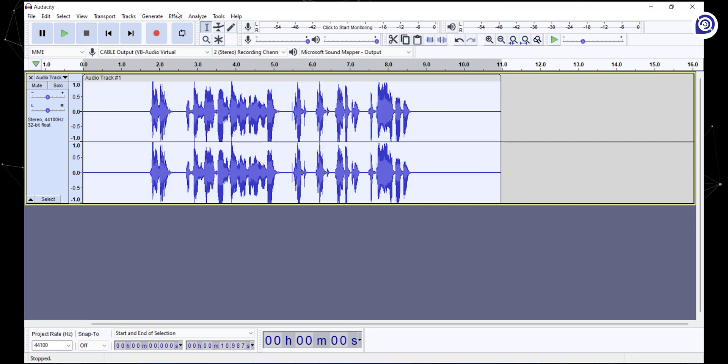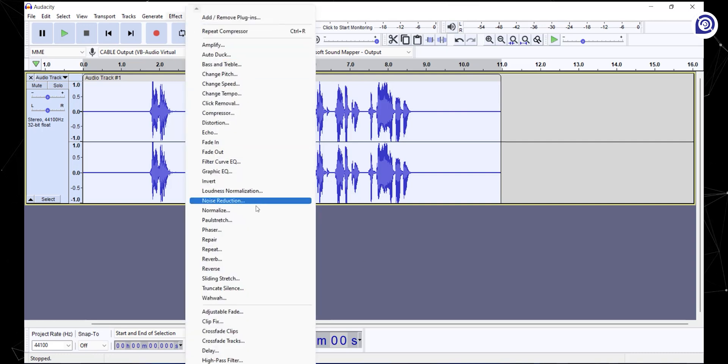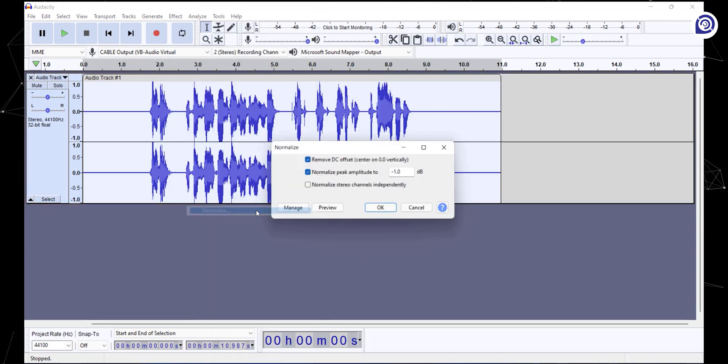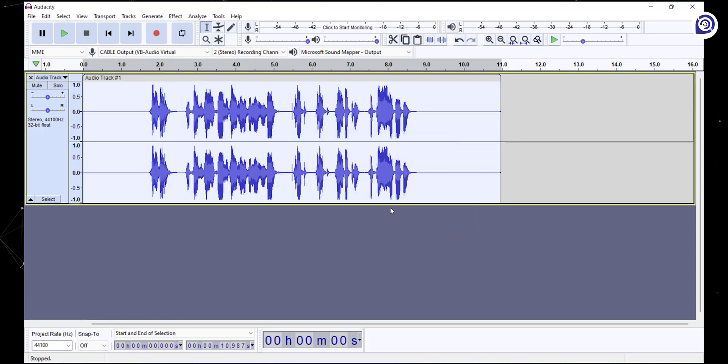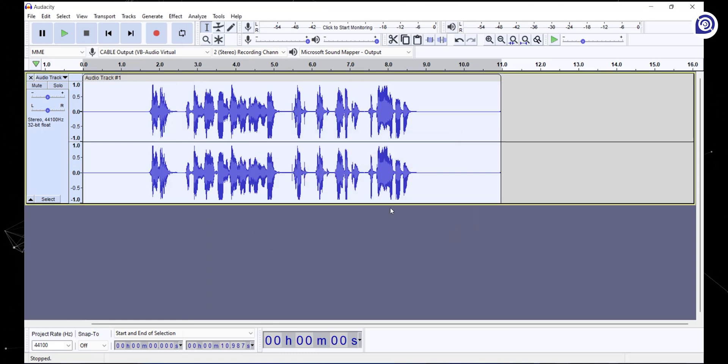Now go to the effects tab and select normalize. Audacity automatically adjusts the settings; leave them on default and click OK. What normalize does is it sets the maximum amplitude or level of the audio.